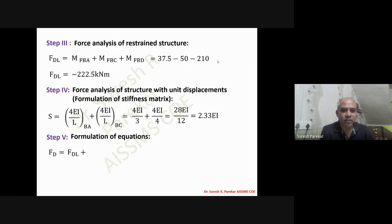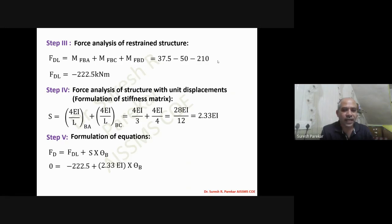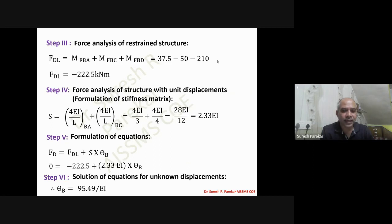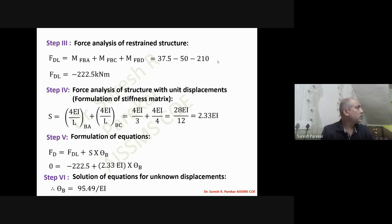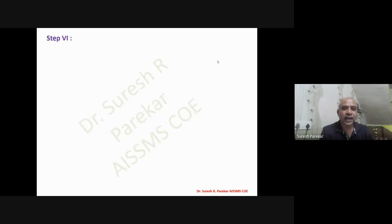Using the equation FD = FDL + S·θB, we solve for θB = 95.49/EI. Knowing θB, we can apply the slope deflection method to find the final moments.